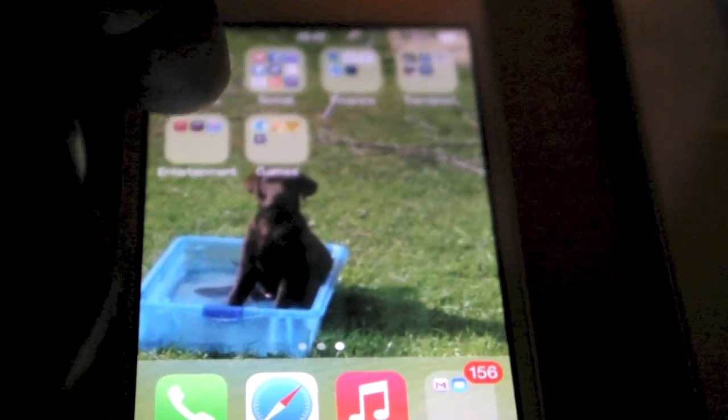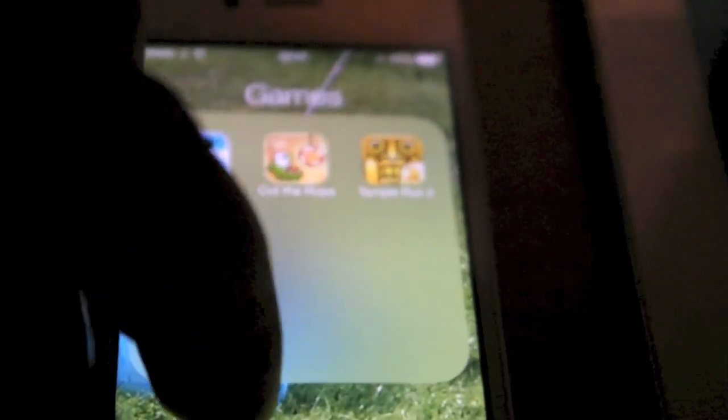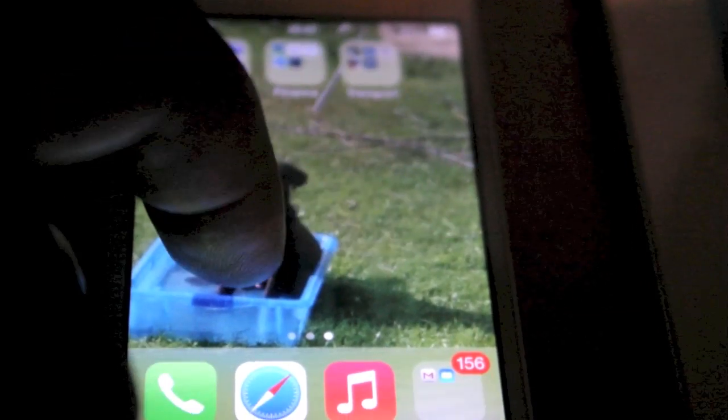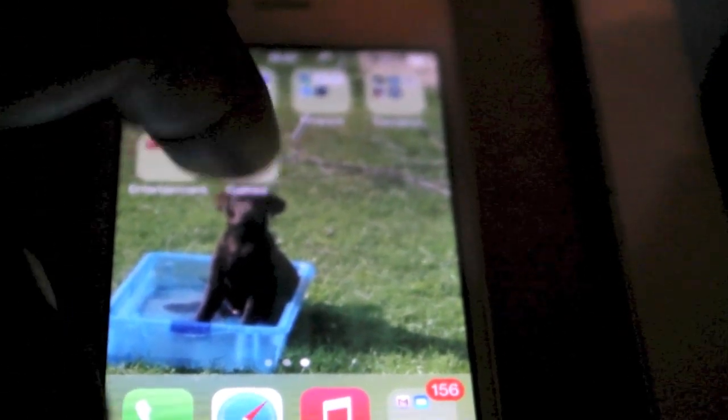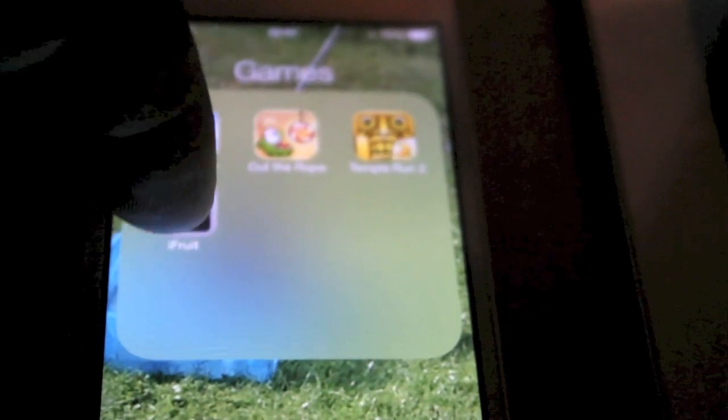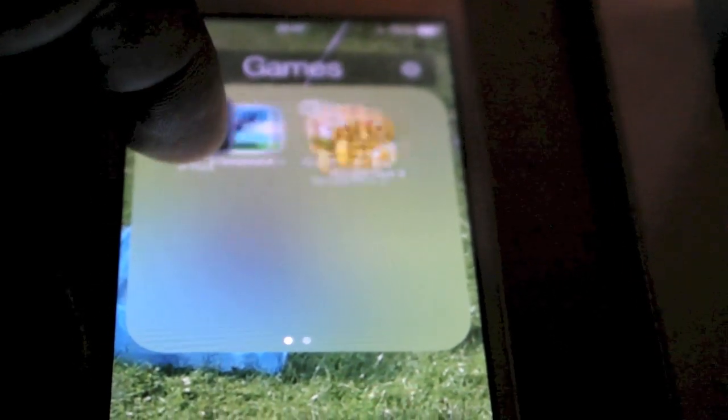And I've still got all my applications for me so you don't lose any applications. No problems there. And so that is an update on the iPhone 4S to iOS 7 release from Apple.